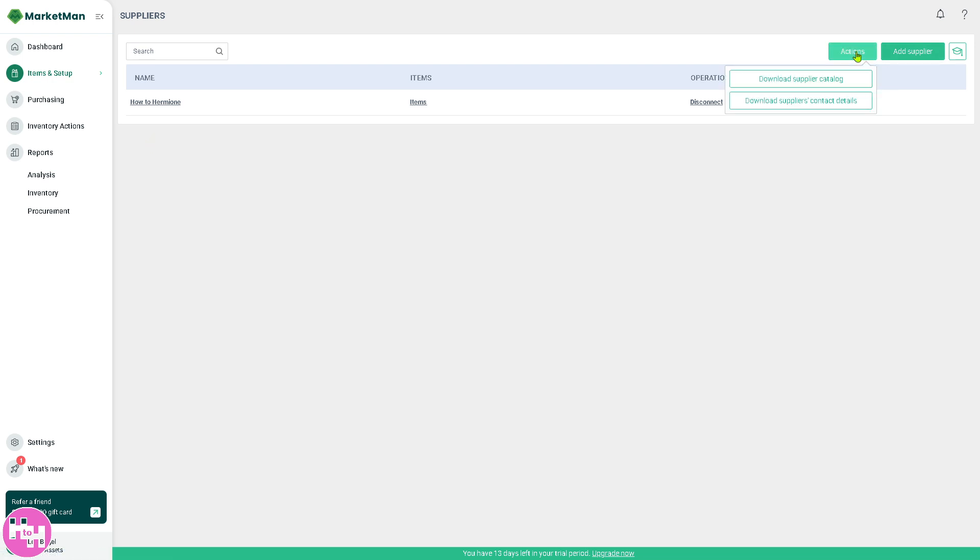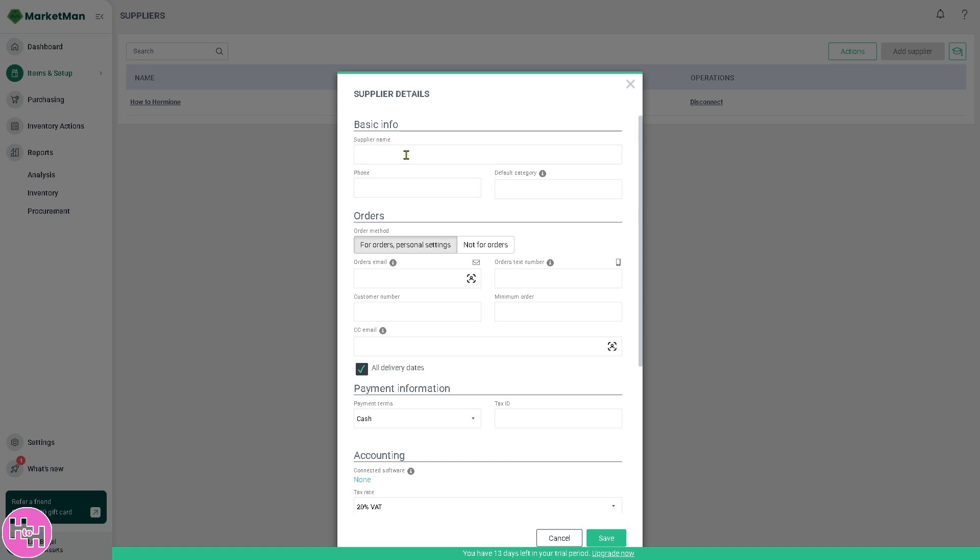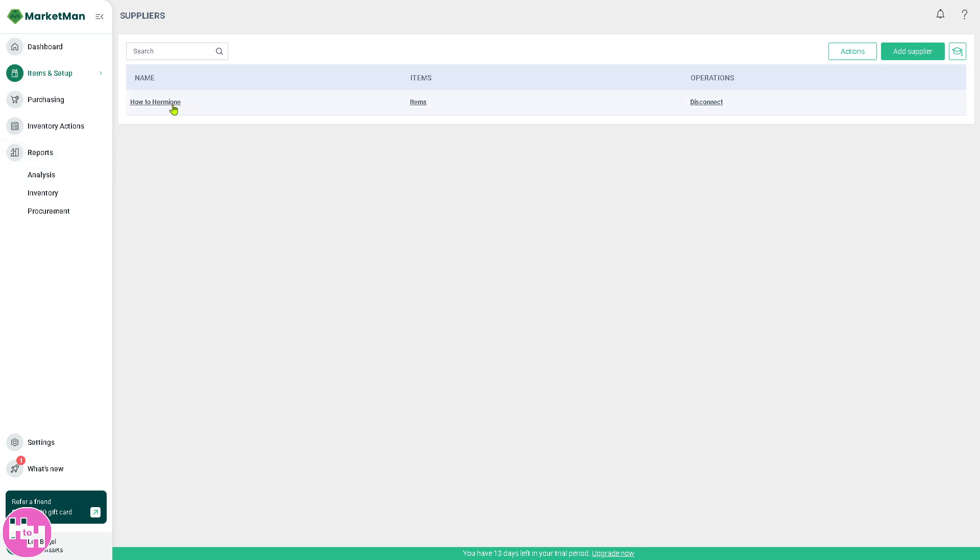For the actions, you can download supplier catalog or download suppliers' contact details. If you want to add another supplier, just click on save. But we already have one supplier. If you want to disconnect or just engage with a recent supplier, just click this button right here.